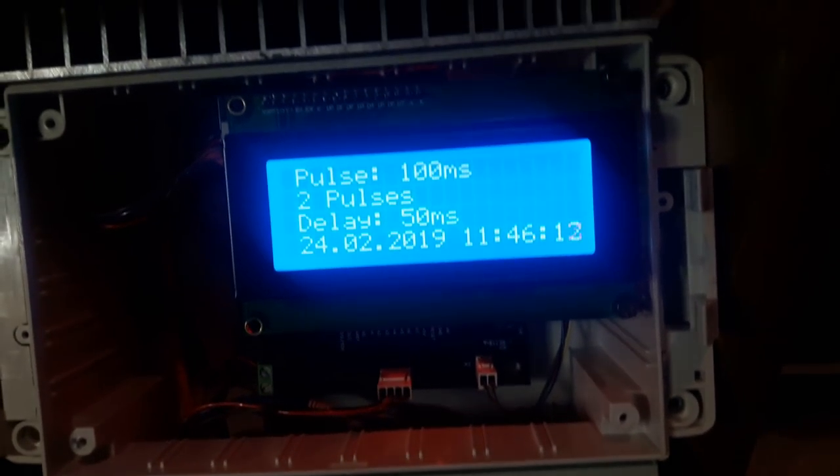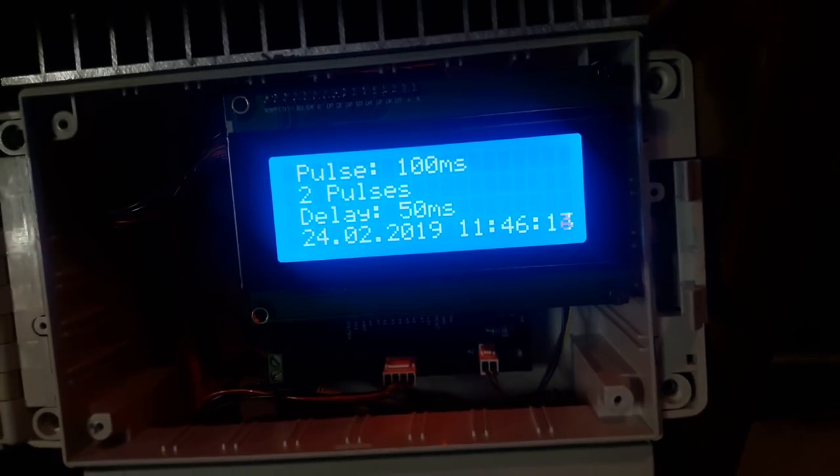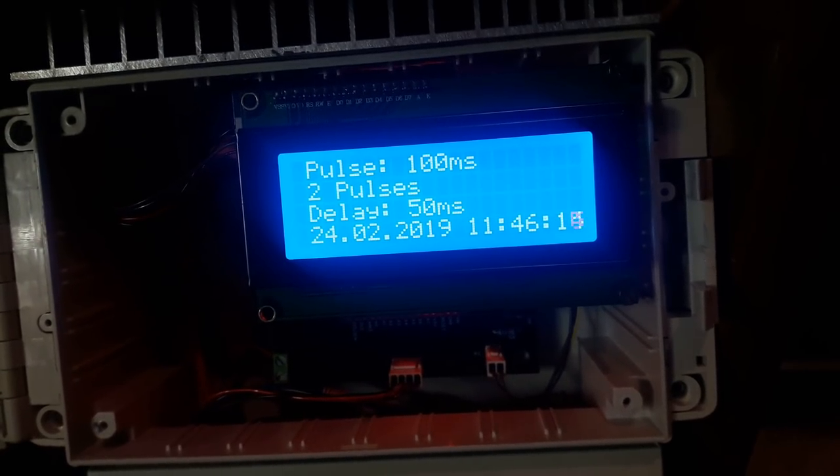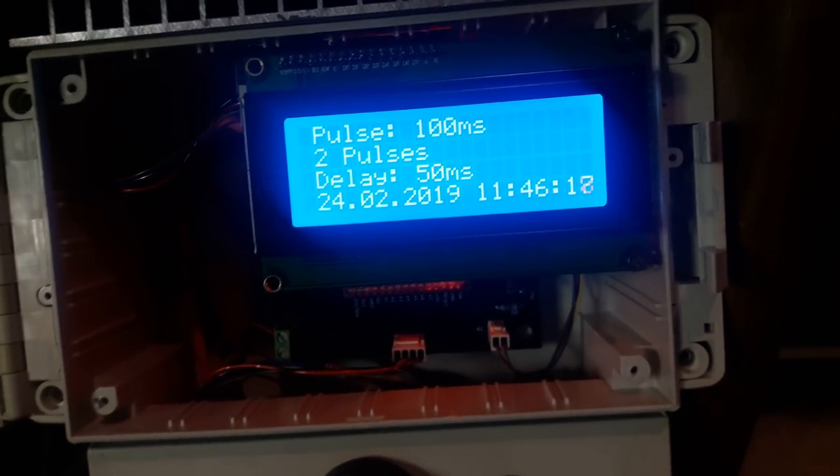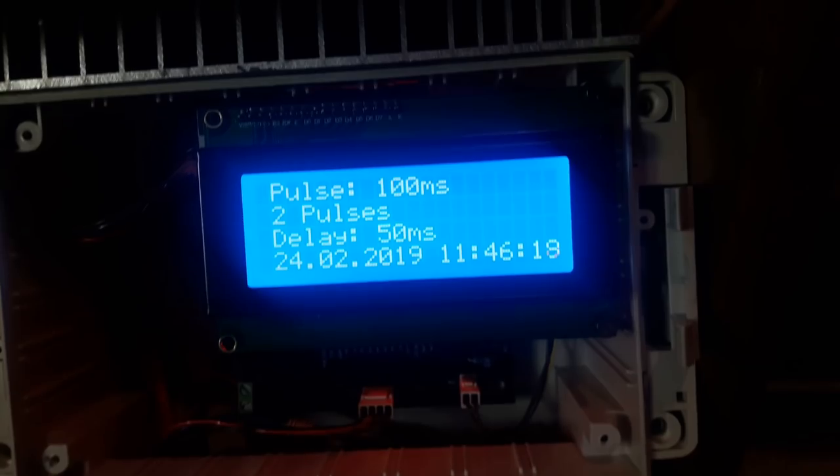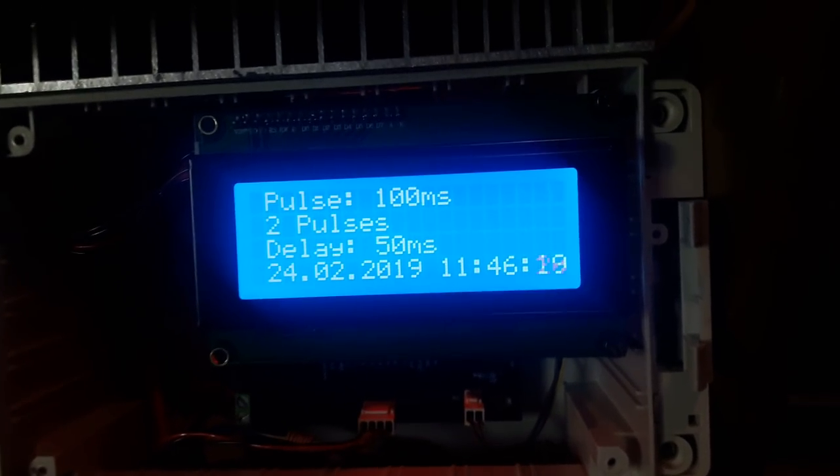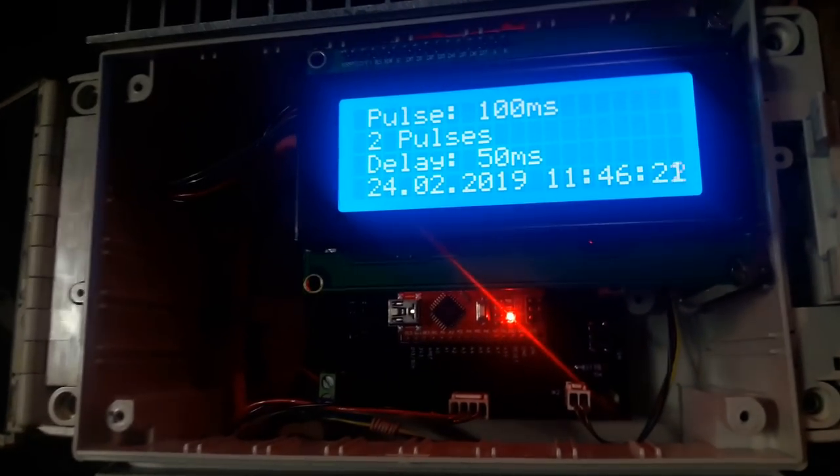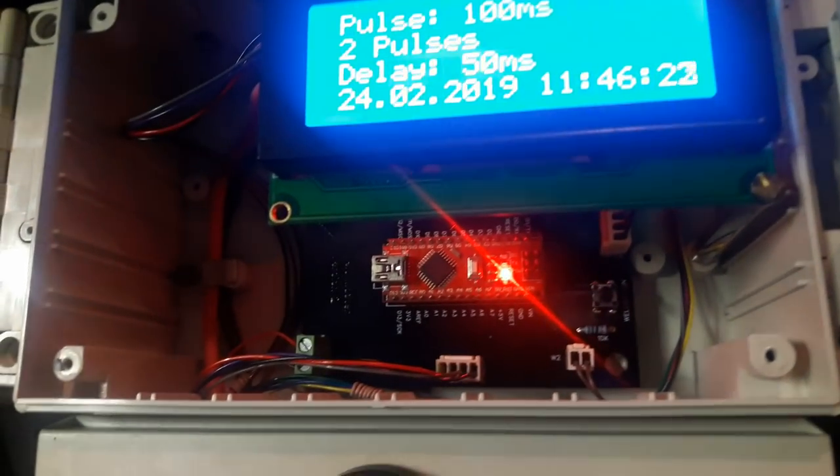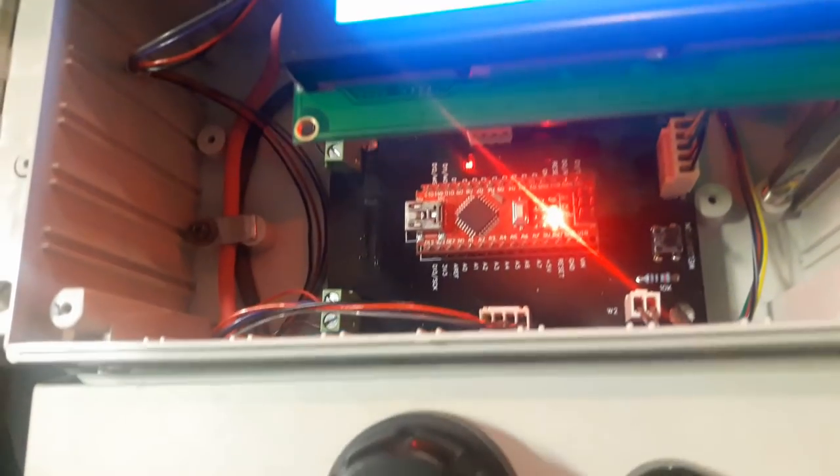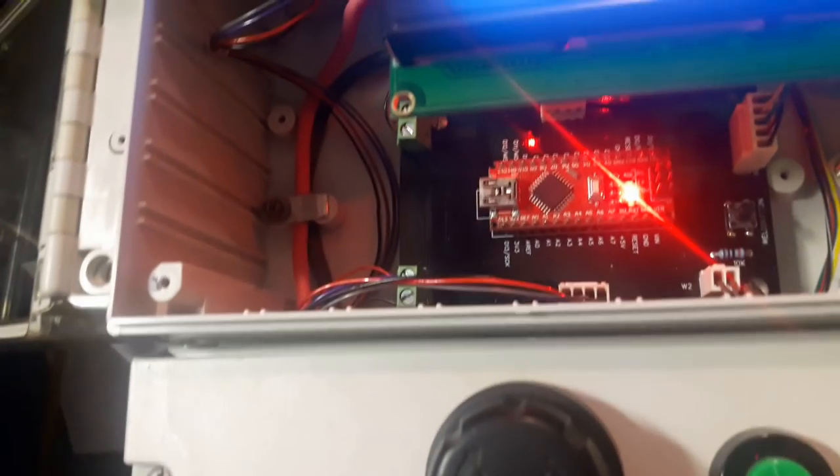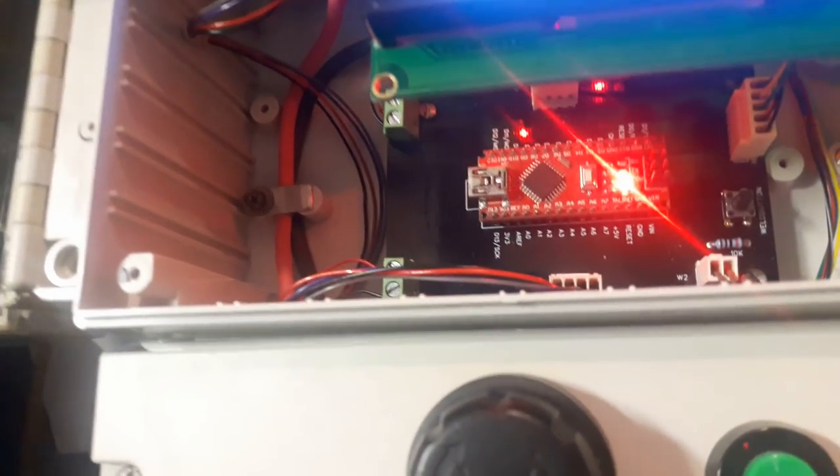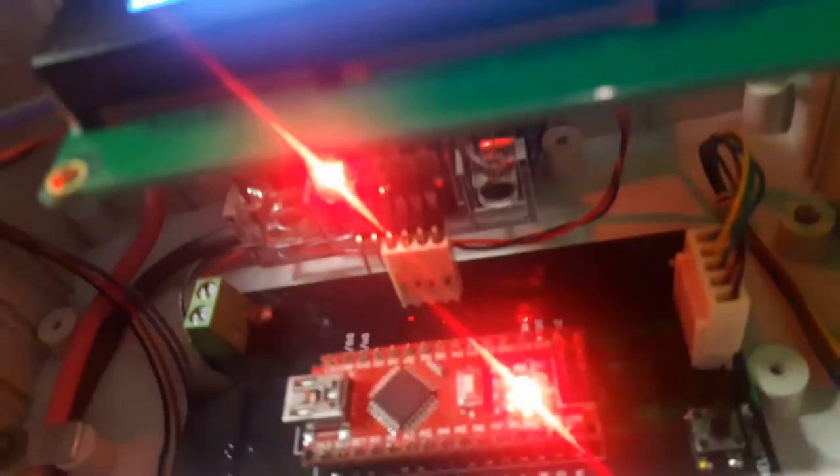We have four lines used here on the screen. The first one indicates the pulse width, then we can see the number of the pulses. The third line shows the delay between the pulses, of course, if we use two or more pulses. And last but not least, we can see the current day and time. Also, here's how the circuit looks inside its enclosure. You can see it right here.